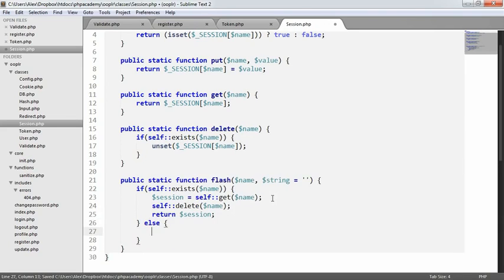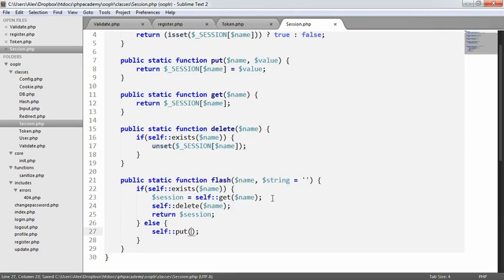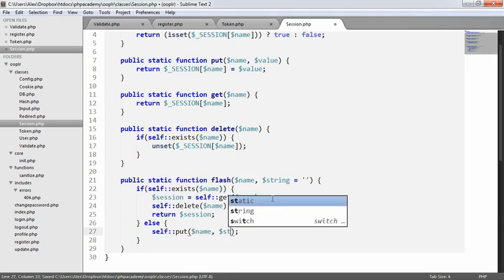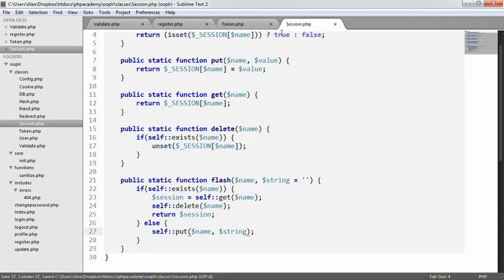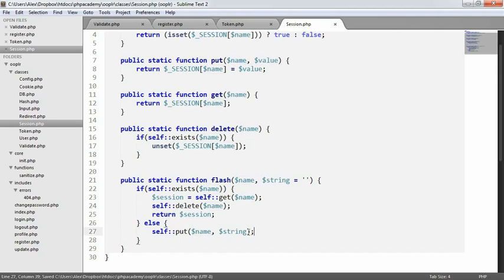Otherwise, we want to actually set the data. So we're going to say self put name string. So we're using the put method that we created before to put a specific value in a specific name. If you're still not following, don't worry. We're going to now use this.